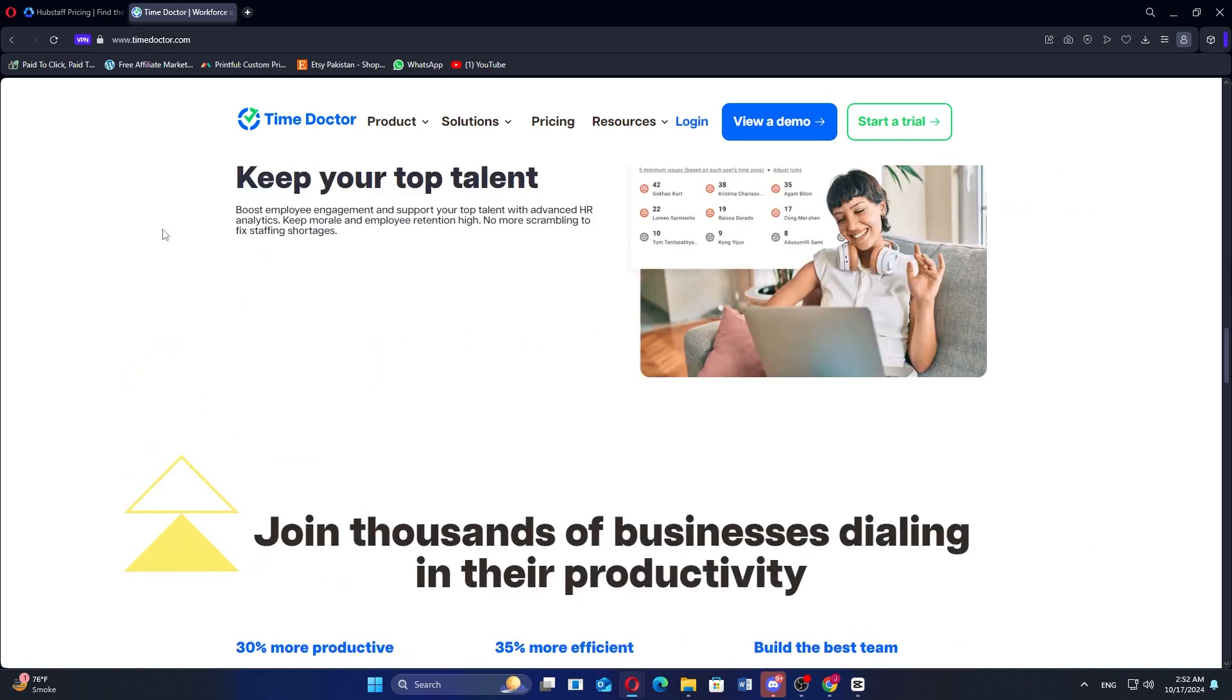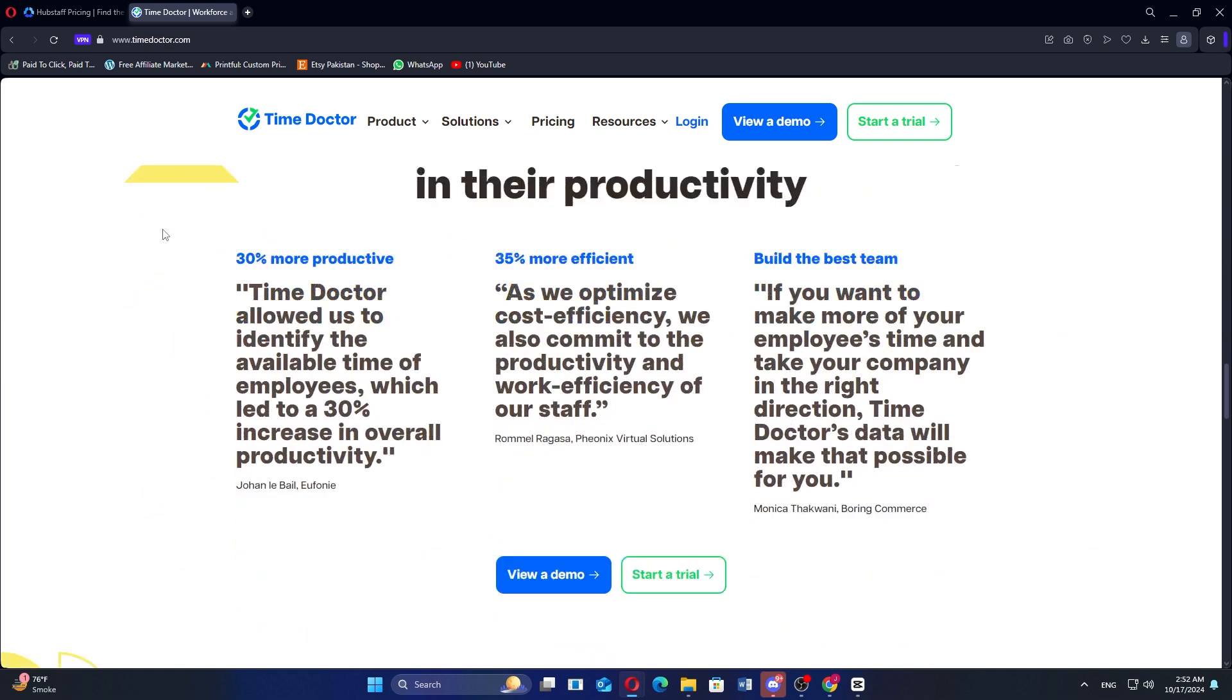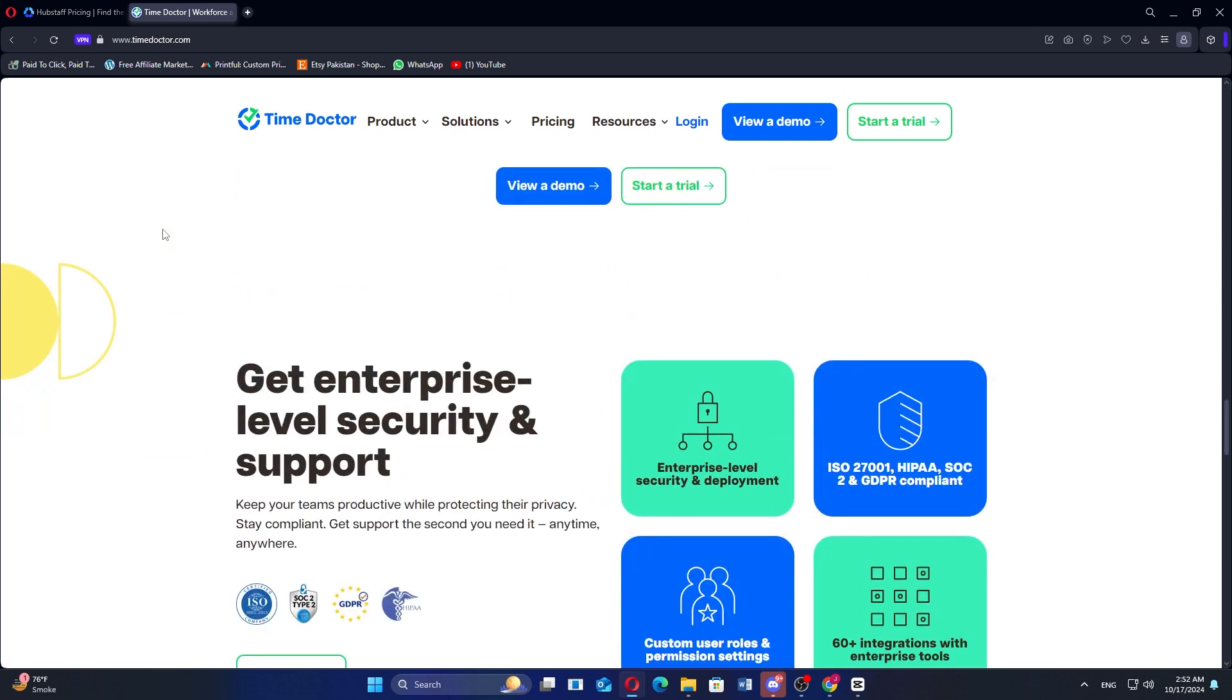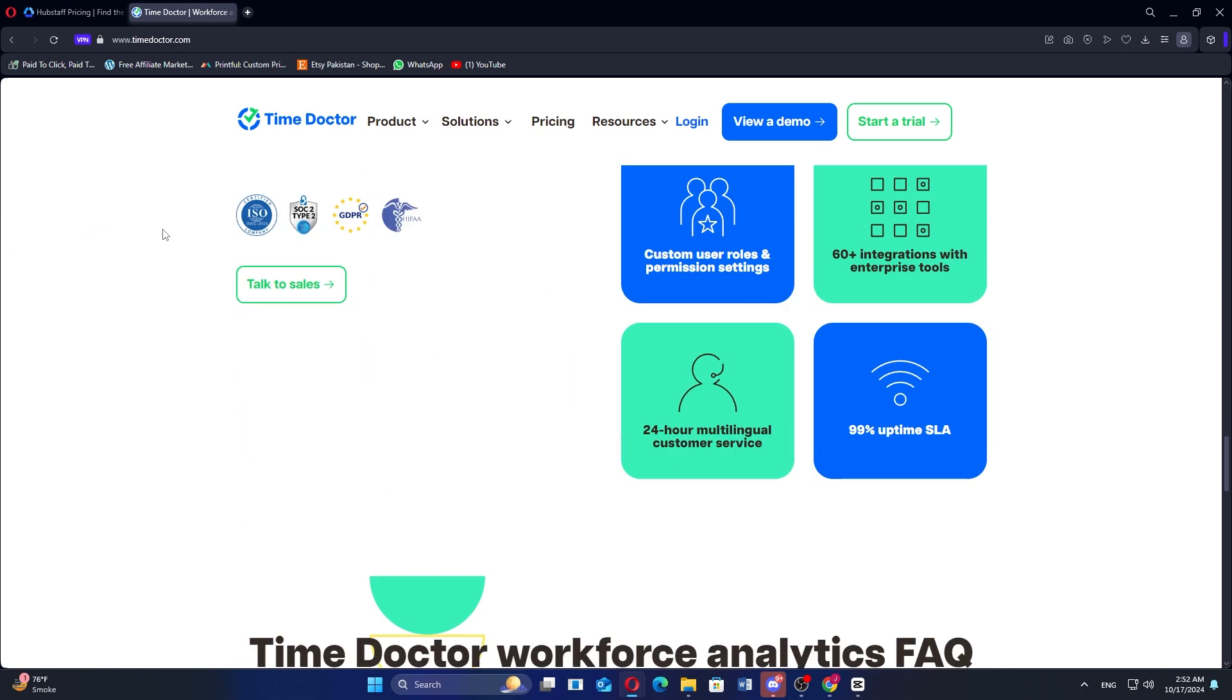Its advanced features include detailed reporting, payroll integration, and automated screenshots. These capabilities make it a strong choice for businesses focused on accountability and performance tracking.